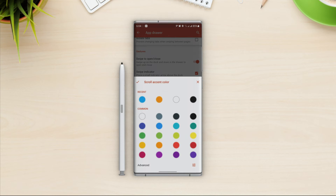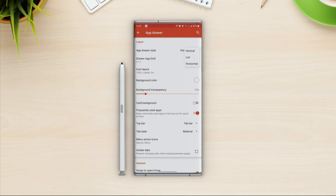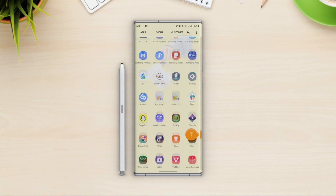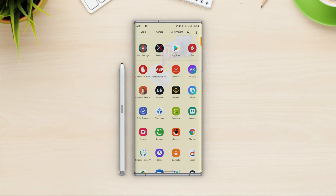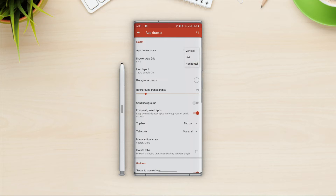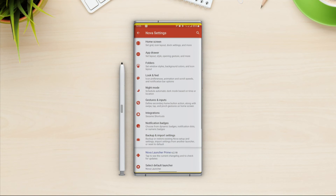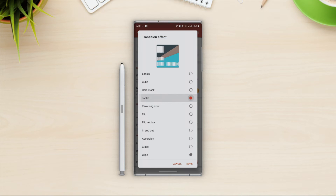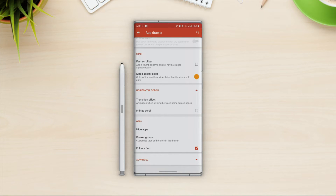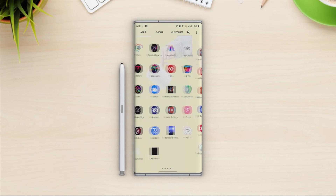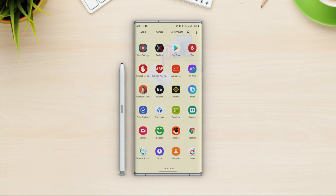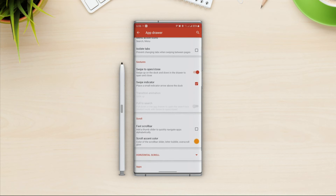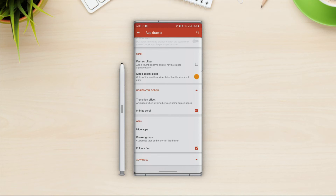Next we have scroll. This option is for the vertical app drawer — I want to choose orange as the accent color for the scroll bar. Now change the app drawer style back to vertical. In the app drawer on the right side we have a scroll bar in orange, and if we tap and drag it, it shows letters in the accent color we picked. You can only use this in vertical style. For horizontal scroll transition effect I'll go with tablet. In infinite scroll, if I turn this on it creates a loop so the app drawer keeps scrolling continuously.